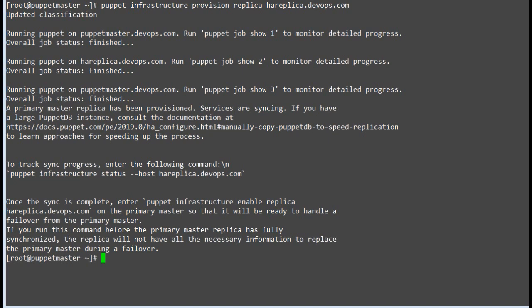To check replication status, run: puppet infrastructure status --host, followed by your replica hostname. Once the sync is complete, enter: puppet infrastructure enable replica, followed by your replica node name on the primary master, so that it will be ready to handle a failover from the primary master. If you run this command before the primary master replica has fully synchronized, the replica will not have all the necessary information to replace the primary master during a failover.